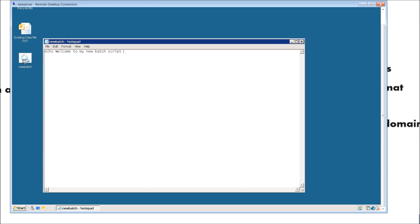There's our batch script. Let's go ahead and click it and see what happens. So once we click it, nothing happens. The reason for that is because we did not place a pause in our batch script. So basically it worked, but we didn't get a chance to see it because it happened so fast.